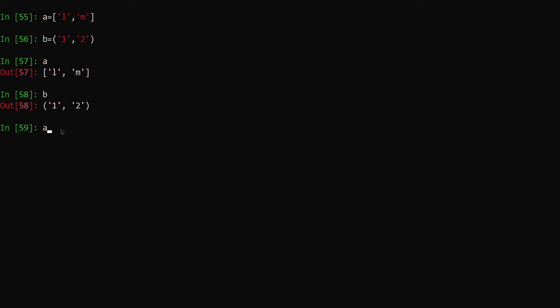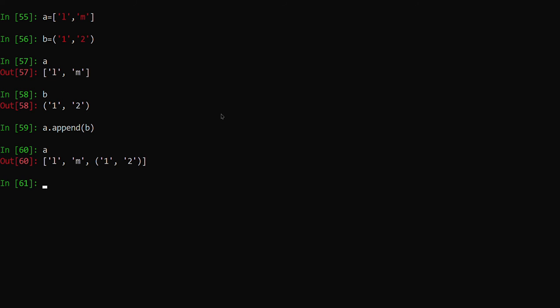The first one: to add the tuple itself, we just need to append the tuple to the list. So I am appending the value. You can see the tuple itself appended inside the list. So now our 'a' is changed, so I am reverting back.